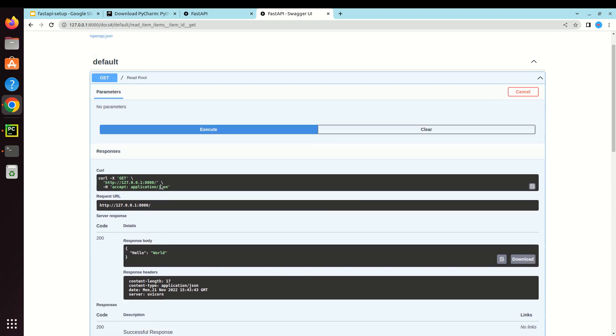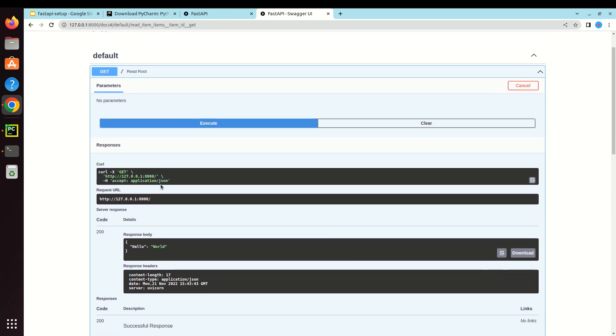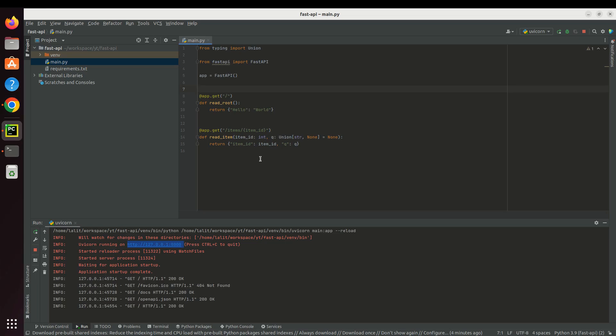So I hope this video is very helpful for you to get started with FastAPI in PyCharm. Thank you so much for watching this video.